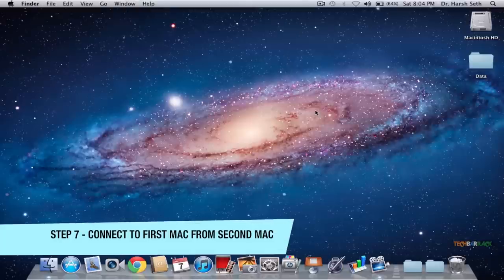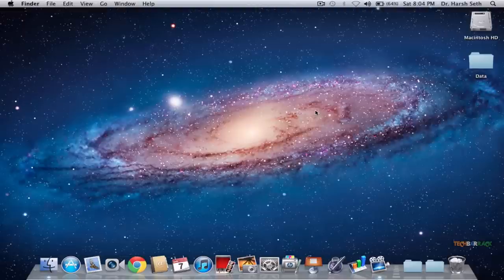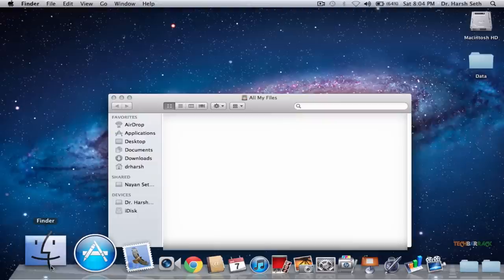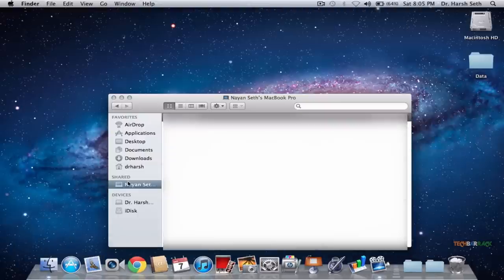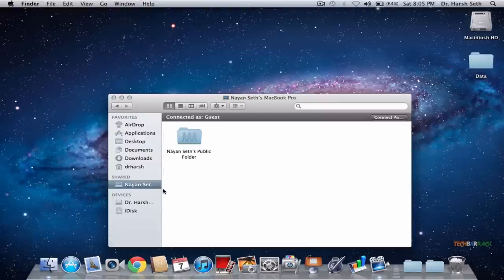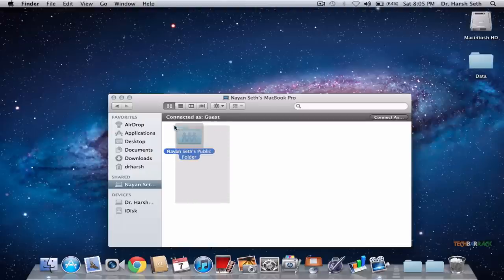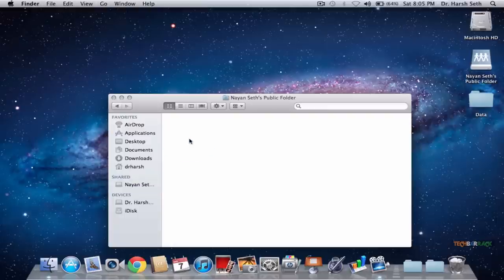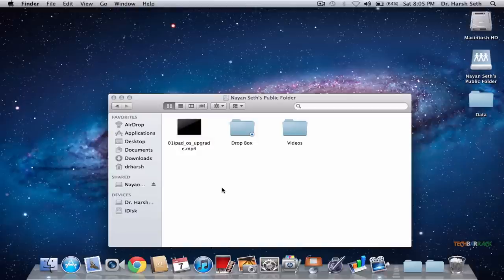We are going to transfer files from the first Mac to the second Mac, so we need to connect the second Mac to the first Mac with a login. Go to Finder on your second Mac and go to the device you want to connect to. You will see that you are automatically connected as a Guest. As a Guest, you have the right to transfer files from the Public folder — so just select the files you want to transfer from the Public folder to your second Mac.